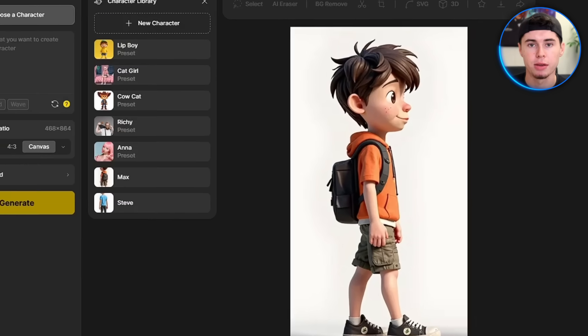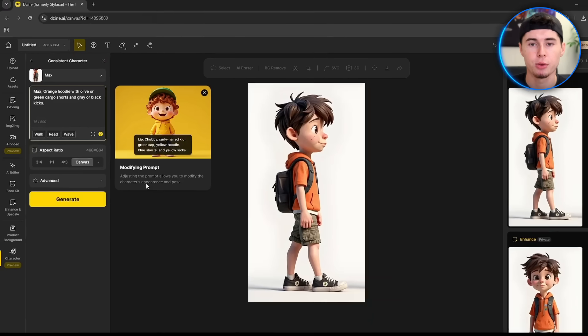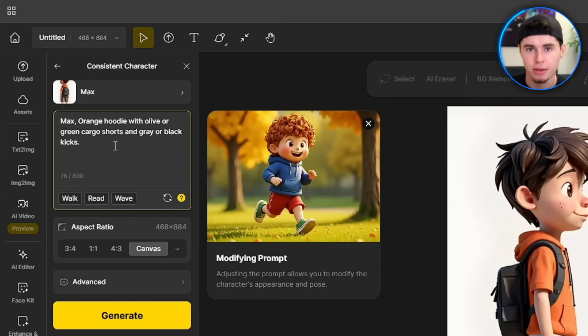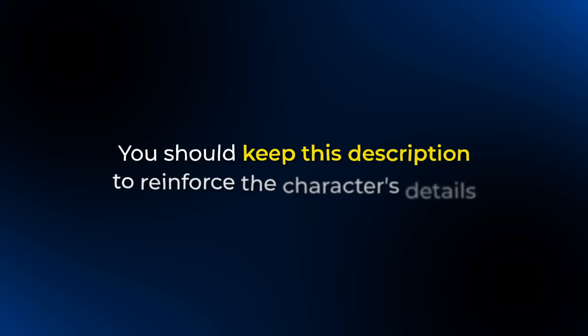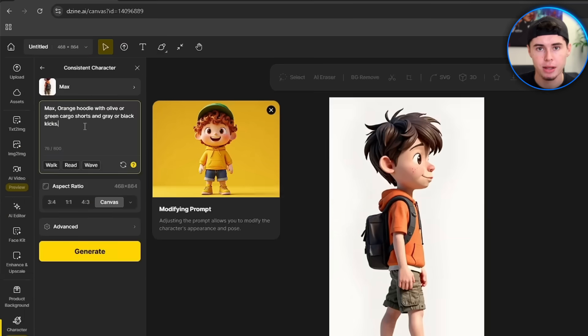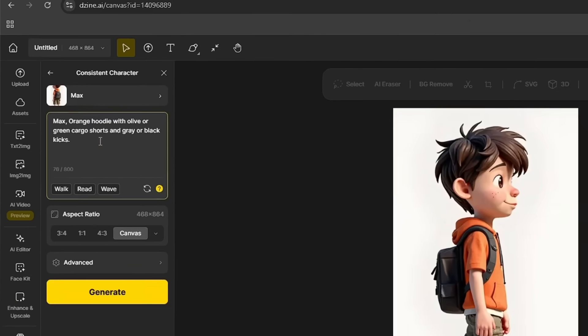As you can see, it is finished. Now select your newly trained character and you'll see a default description that captures their main appearance loaded into the text prompt. You should keep this description to reinforce the character's details — if you don't, the results won't be as consistent, especially the name of your character. But if you delete it by accident, you can just click the Restore button and it will bring back the default description.